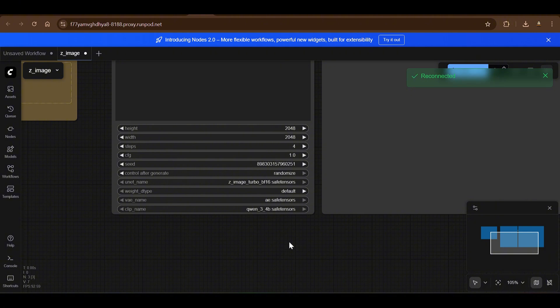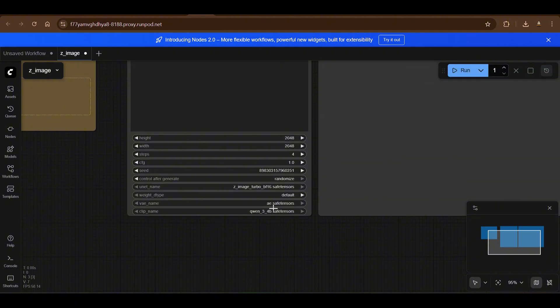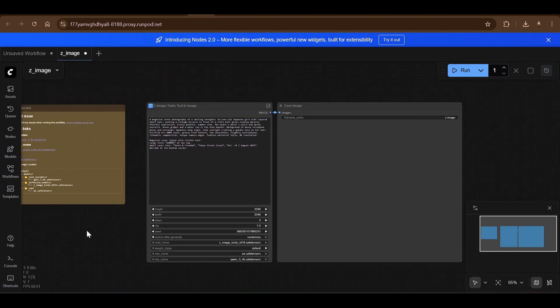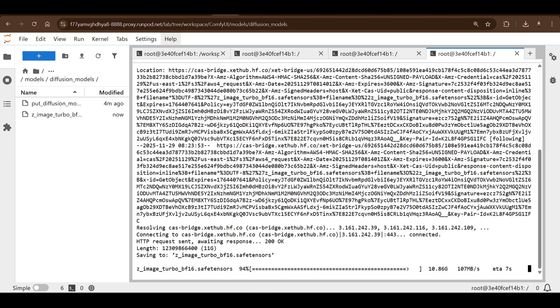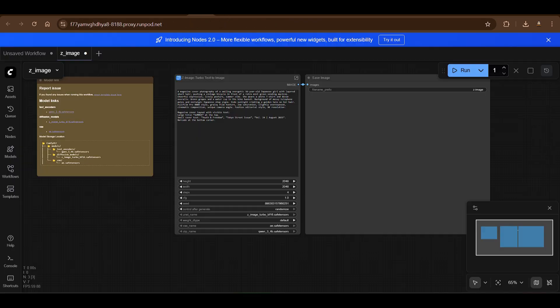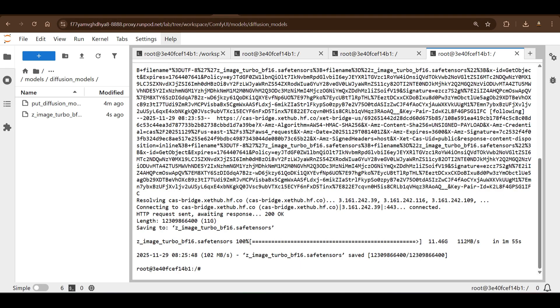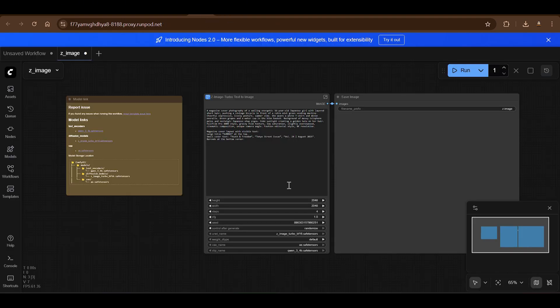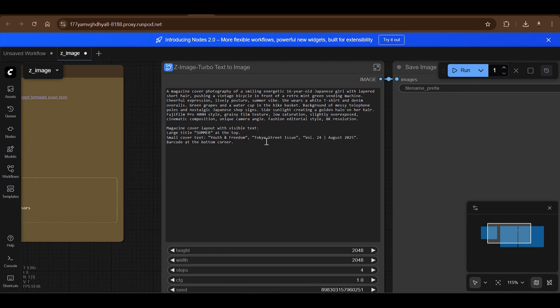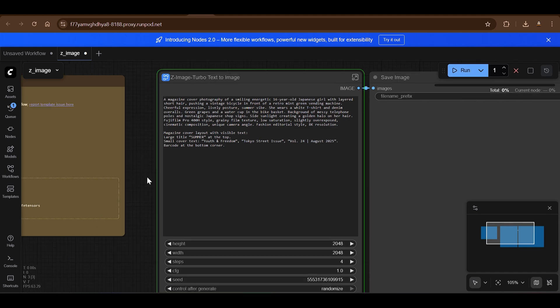You can put in random seed, so after generating, randomize. And then you're going to use the UNET of this Z-Image Turbo that we have downloaded. I'm going to use VAE this one and the CLIP of this. So everything is loaded here. Once you have the models loaded on the appropriate folder, then you will be able to run this.